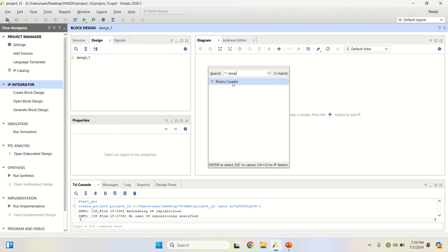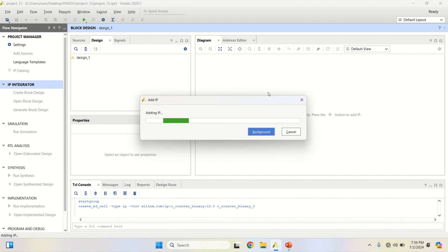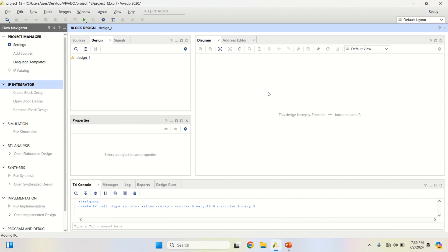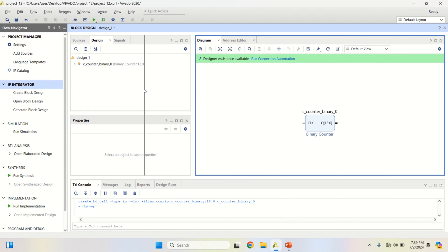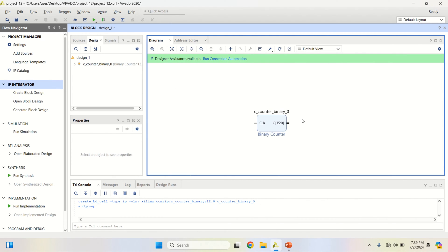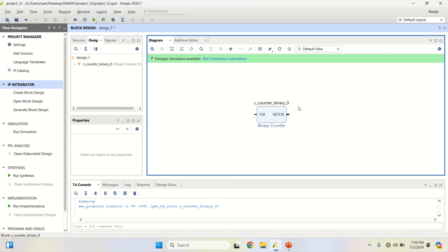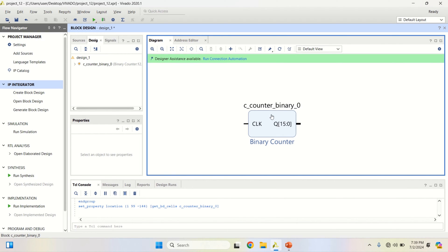The counter is already readily designed and kept in the form of an IP. Double click on it to get the block of the IP.